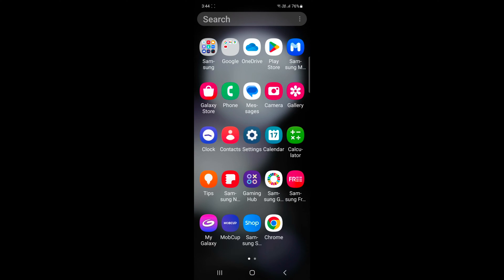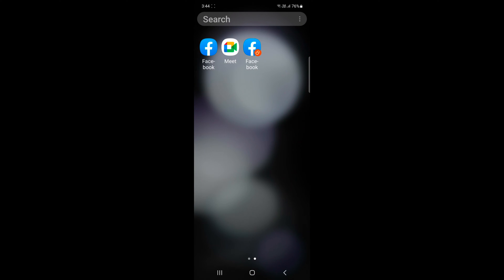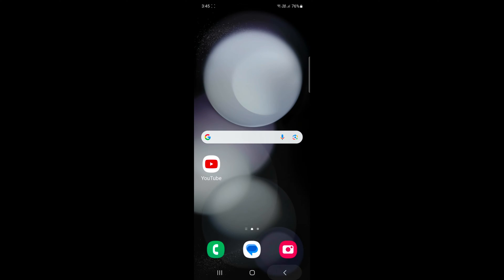Now open the app drawer. You can see the dual messenger icon on another Facebook app. Now you can access two Facebook apps with different accounts on your device.